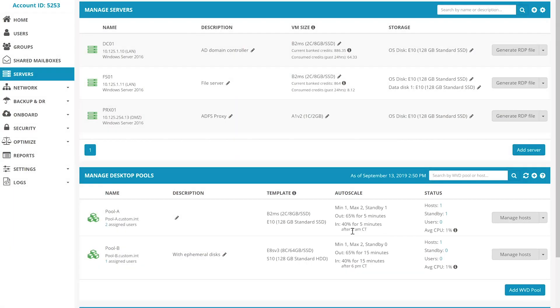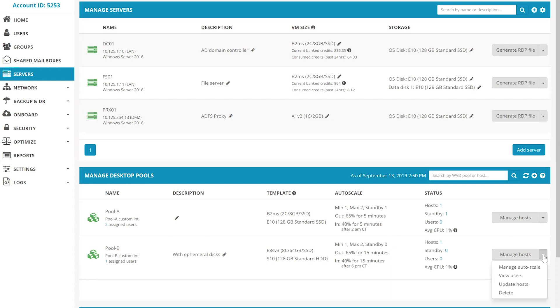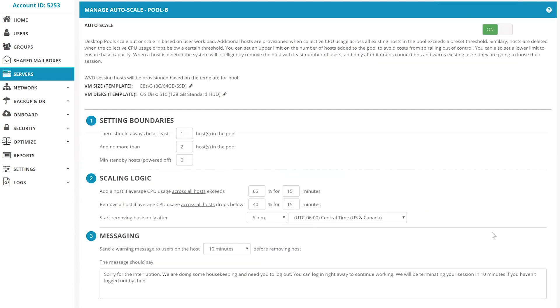Once a desktop pool is created, it's not a static entity. It can be configured to autoscale out based on user demand throughout the day and then scale back in after hours once the demand goes away. Let's go to Manage Autoscale. Here we can specify the parameters.